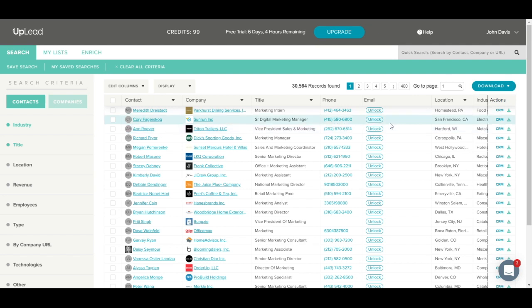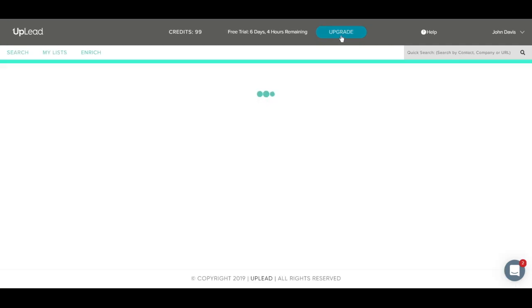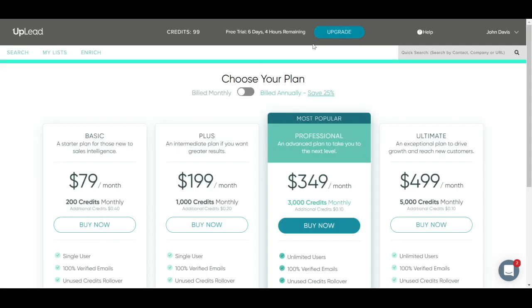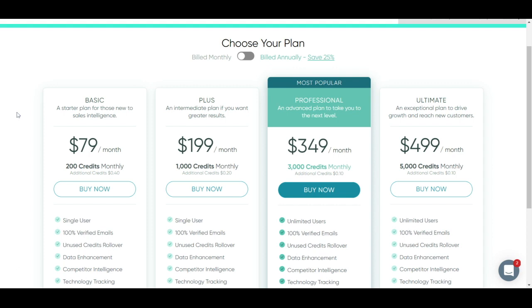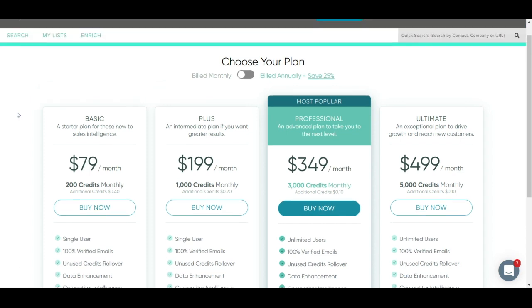You can upgrade your account at any time by clicking this blue upgrade button. We have several plans available, starting at $79 per month. All of our plans are month-to-month and have no contract or commitment. There is no setup fees or hidden fees. You can upgrade or downgrade your plan at any time. Any unused credits roll over on all plans. Our professional plan and any enterprise plans come with unlimited users. You can invite team members from your company and they can all access Uplead without any additional per-seat fee.